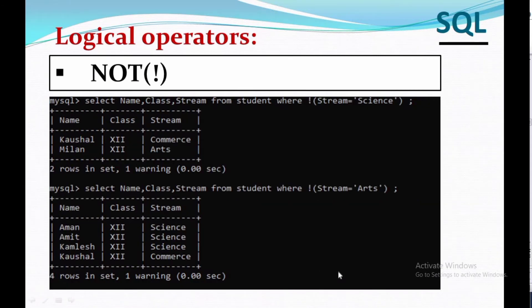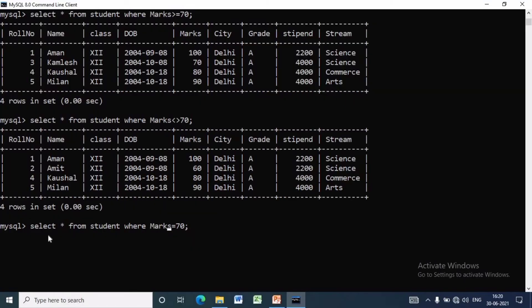The logical NOT operator takes a single boolean. In this example, we want to display the name of the students whose stream is not equal to science in the first case. And in the second case, we want to show the name of the students whose stream is other than arts.